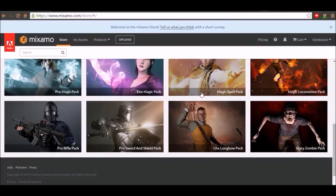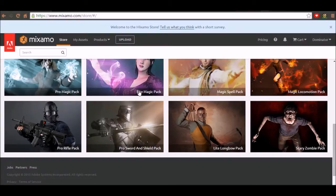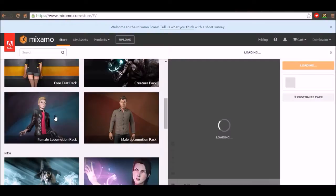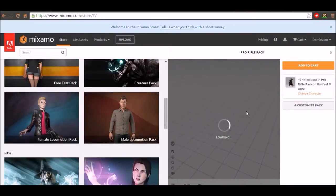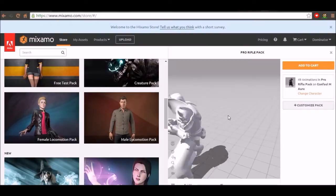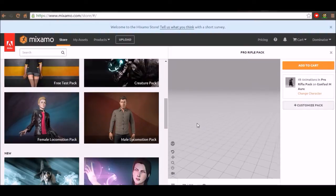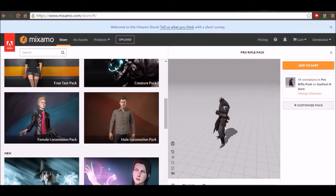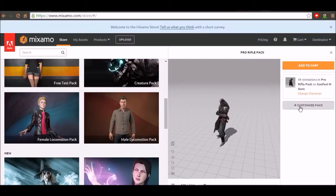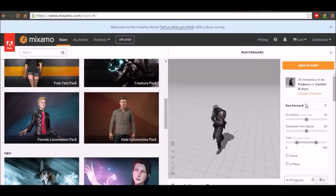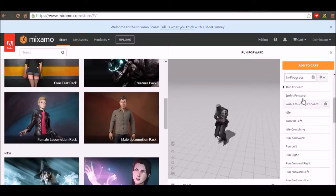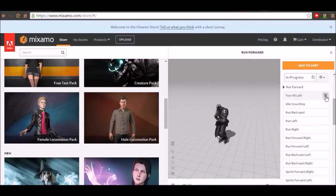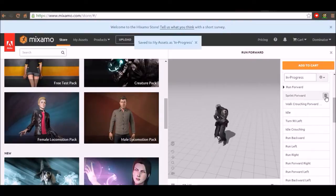And once you've found an animation pack that you like you can customize it and rename it. So we're going to pick this one. And so customizing it. So here you go. These are just previews of them. So customize it by doing that. And then delete them by pressing that trash can next to the animation that you want to delete.